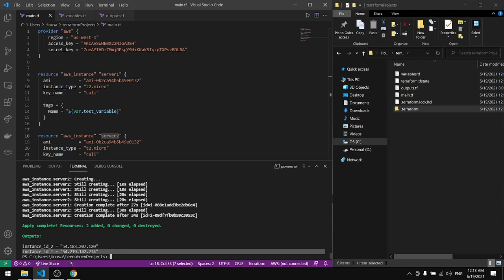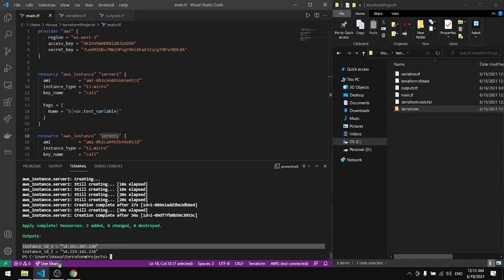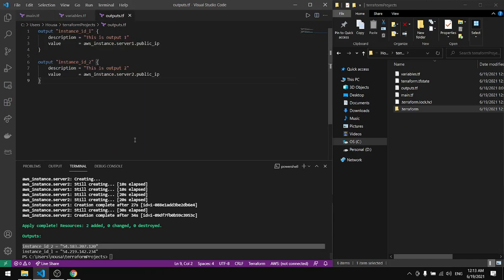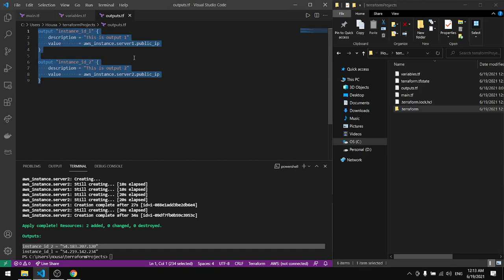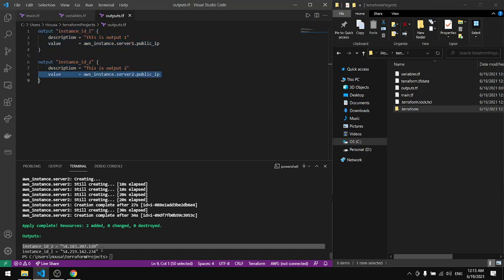This is what we specified in this file, the public IP addresses, and we got them here. Now we will go to the AWS and see what we have there.